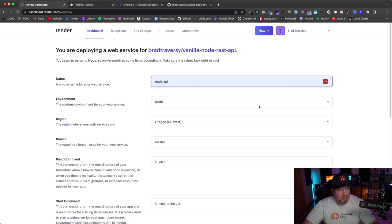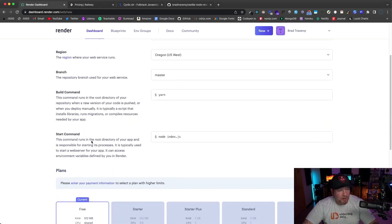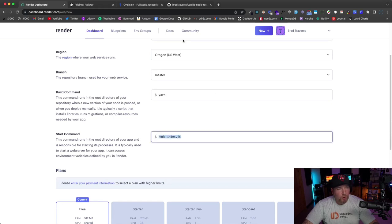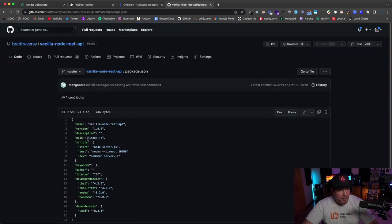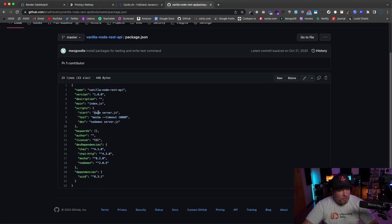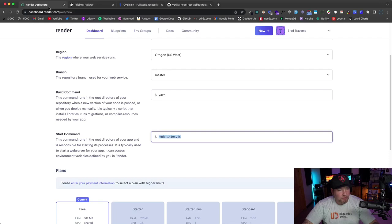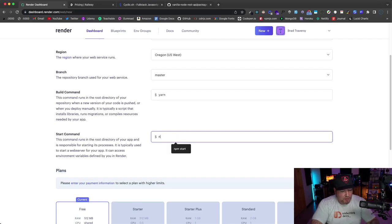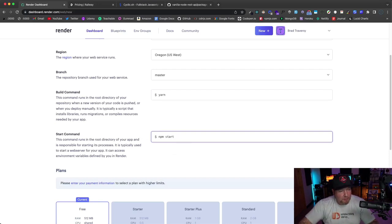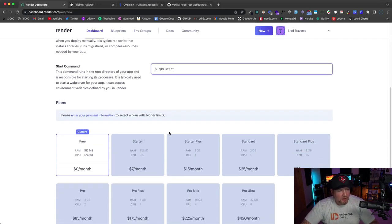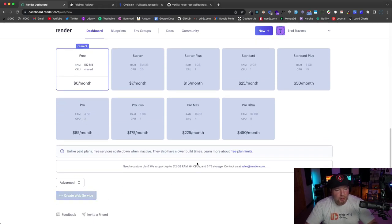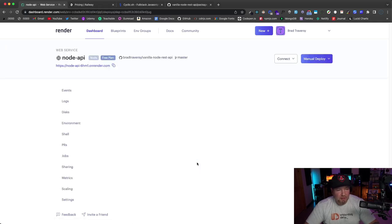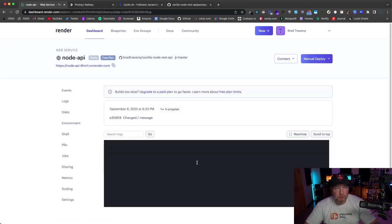It should just automatically show my repositories. I want this right here: vanilla-node-rest-api. So I'm going to click 'connect.' And then I'm going to put a name in here. I've already done this, so I'm just going to choose 'node-api.' And then right here where it says 'start command,' I don't want to use 'node index.js.' If we go to my project's package.json, you'll see we could use either 'node server.js' or 'npm start,' so let's just change that to 'npm start.' The free tier is selected, and then we can just click 'create web service.' That should do it. It does take like three or four minutes usually, so I'm just going to pause the video and I'll be back when this is done.